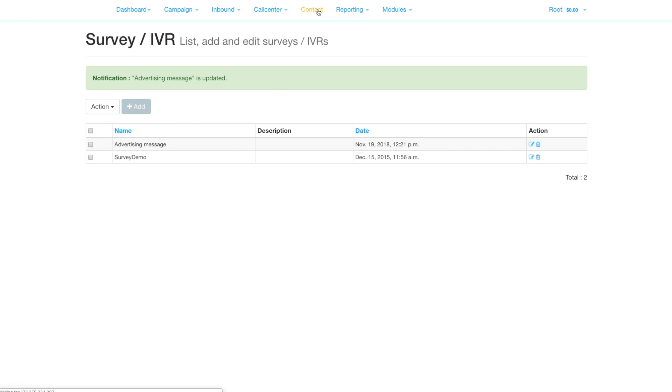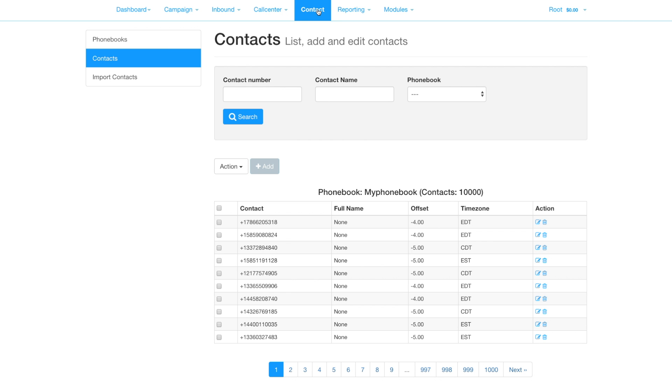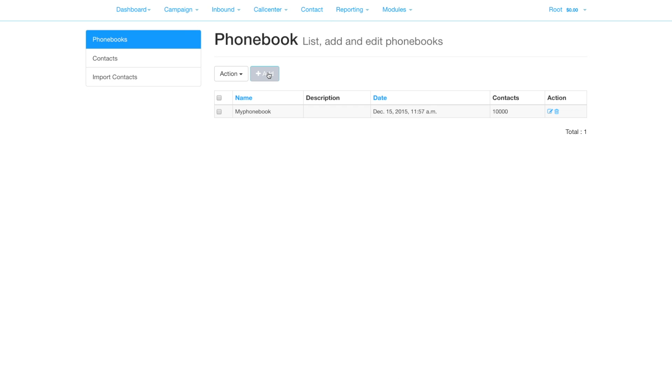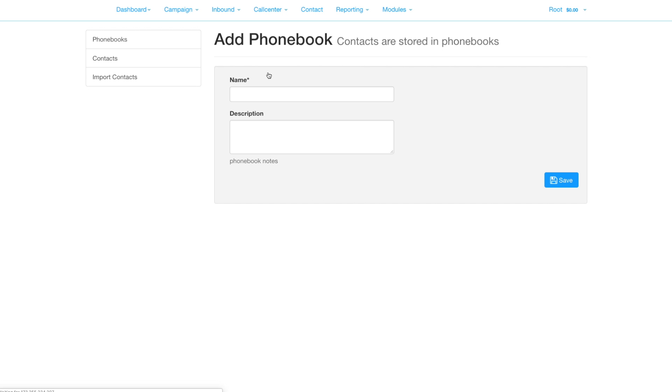Here we're going to create a phone book where we put the numbers into. Click phone books and add, then give the phone book a name.